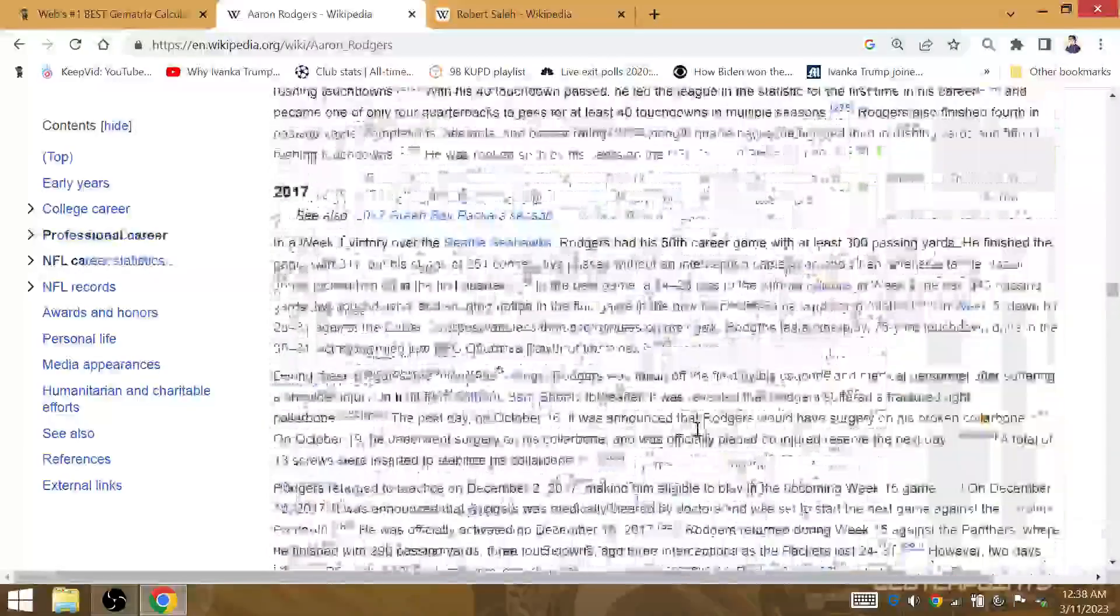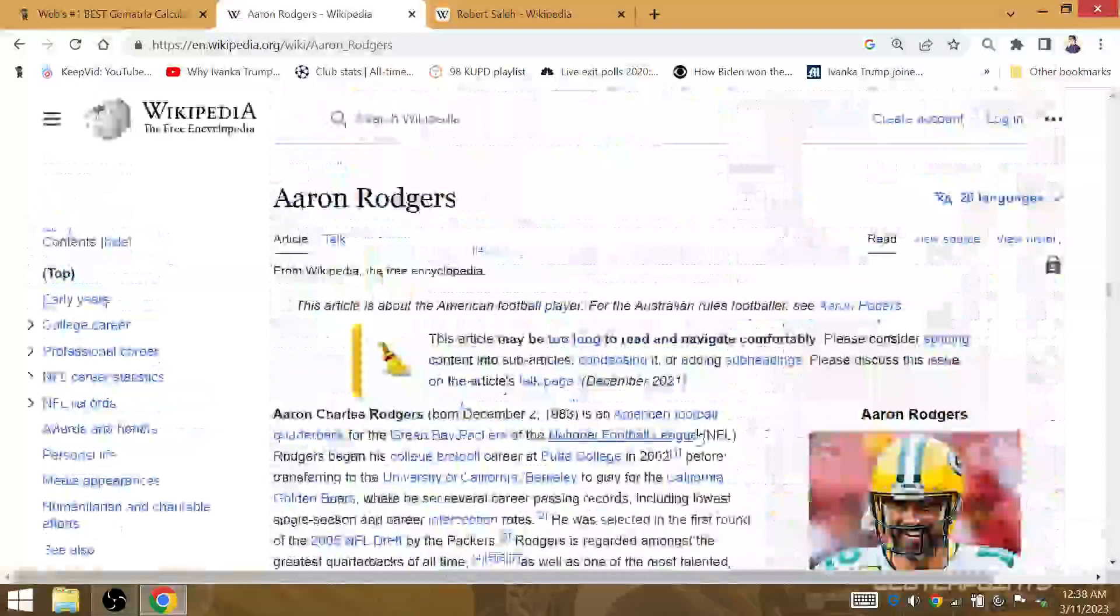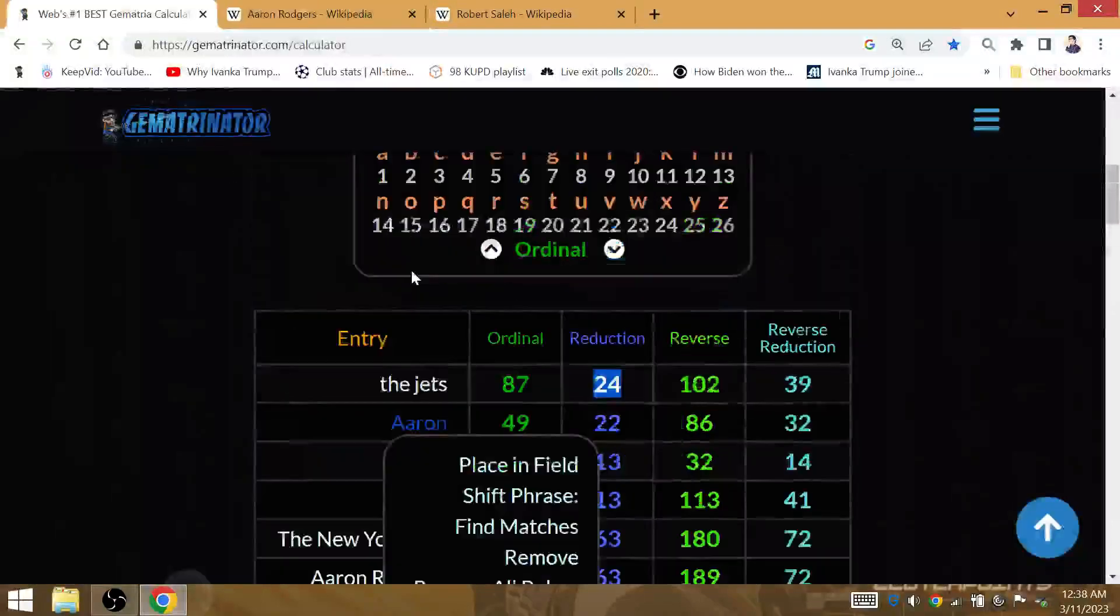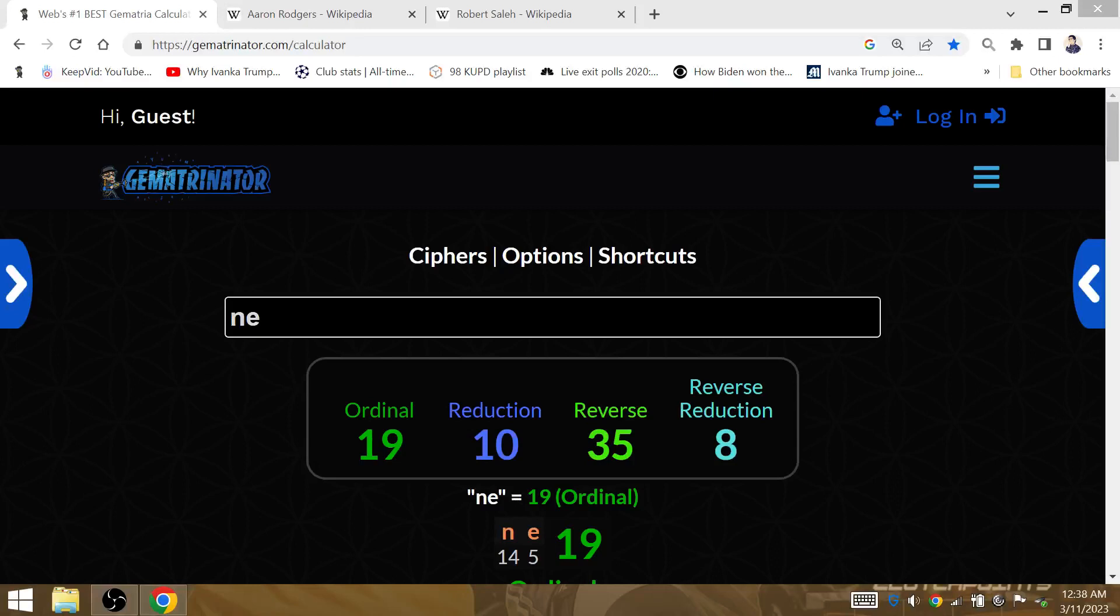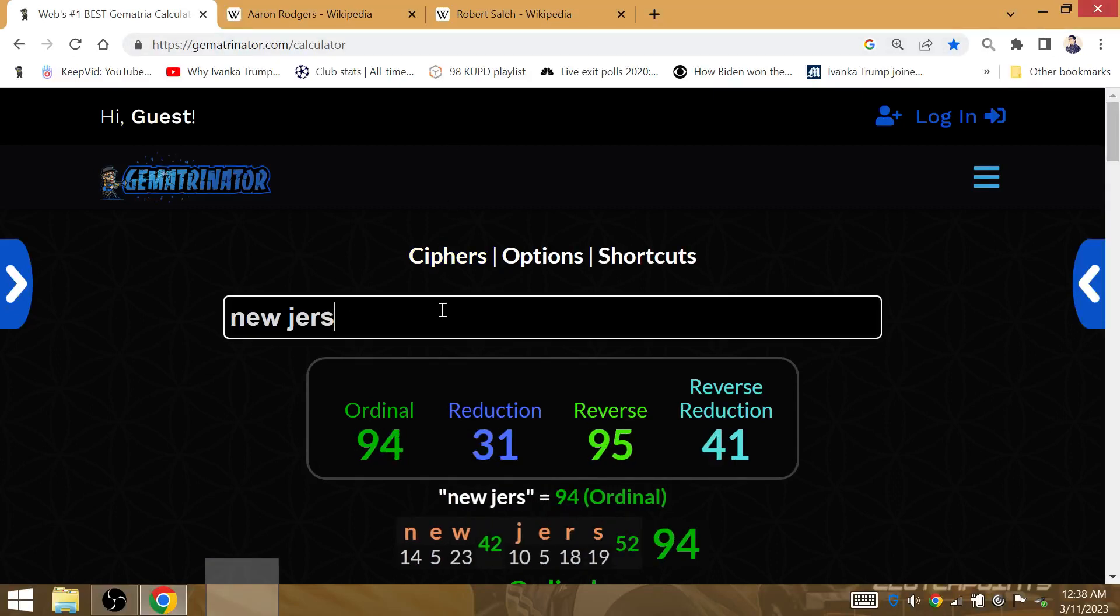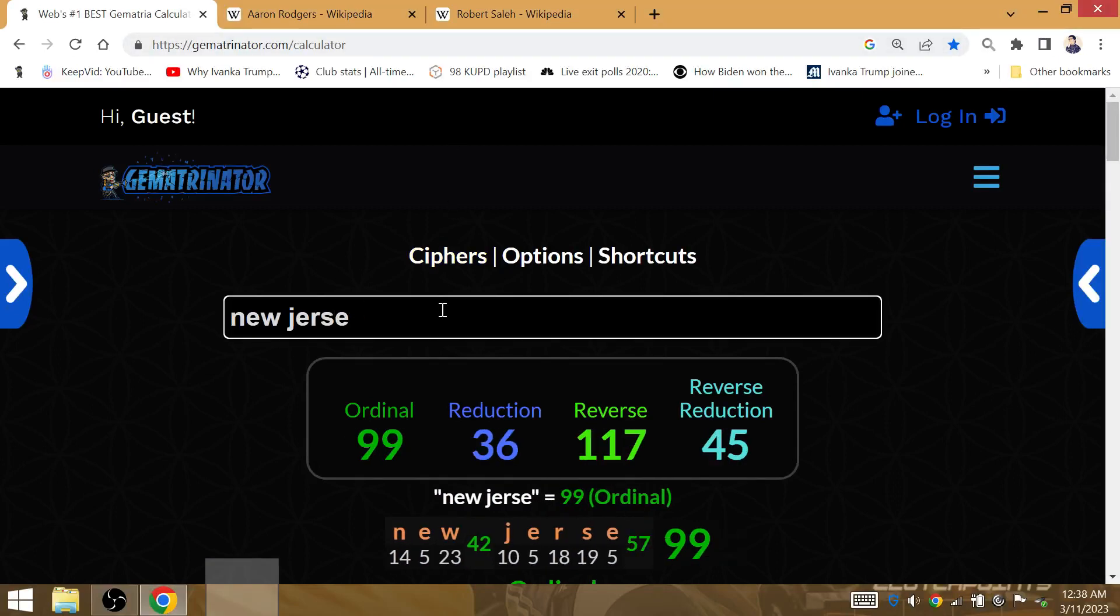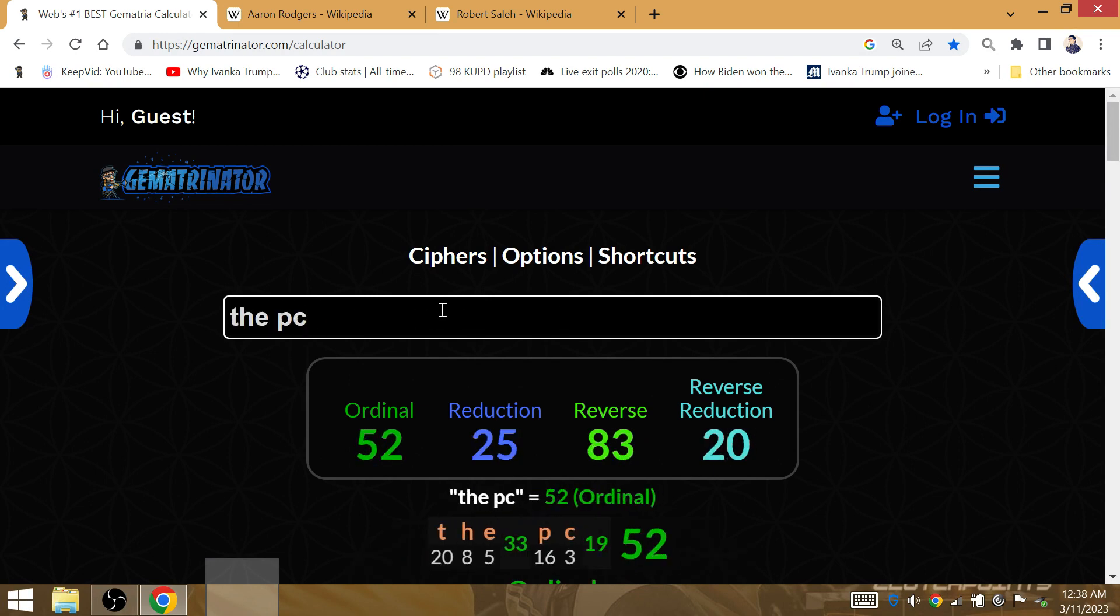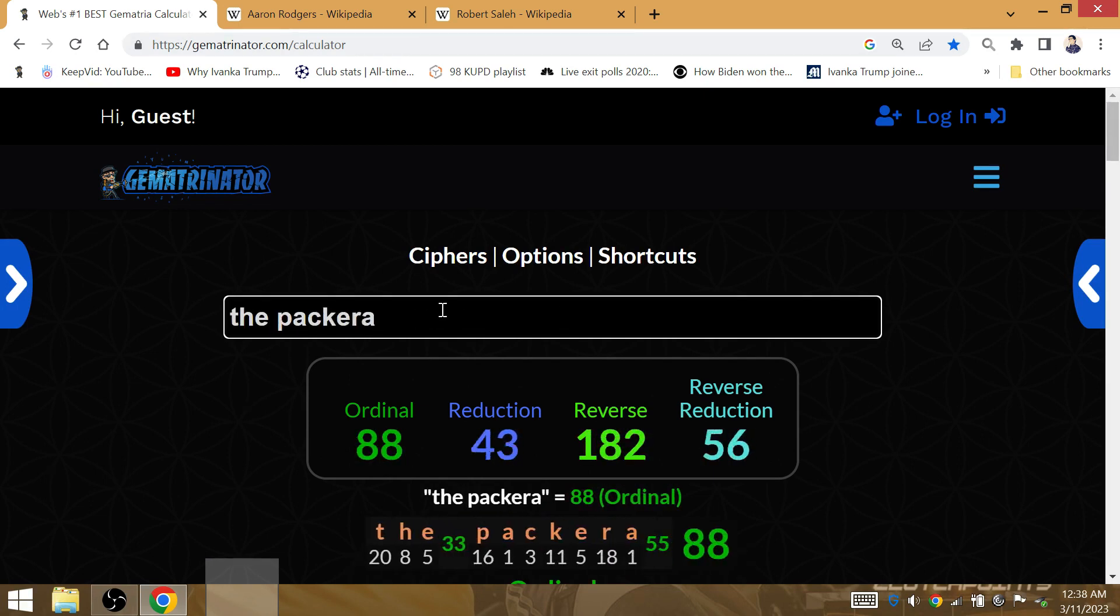He's going to be a member of the Jets next year. He's going to be playing at New Jersey. New Jersey's Gematria 43. It's the Packers that's Gematria 43 for Aaron Rodgers.